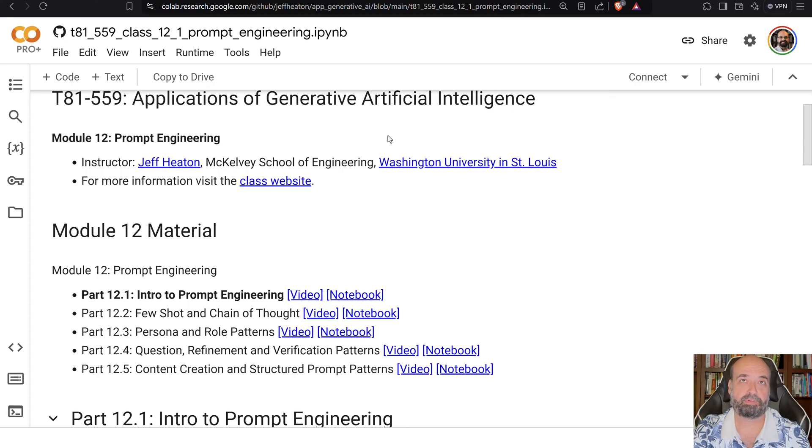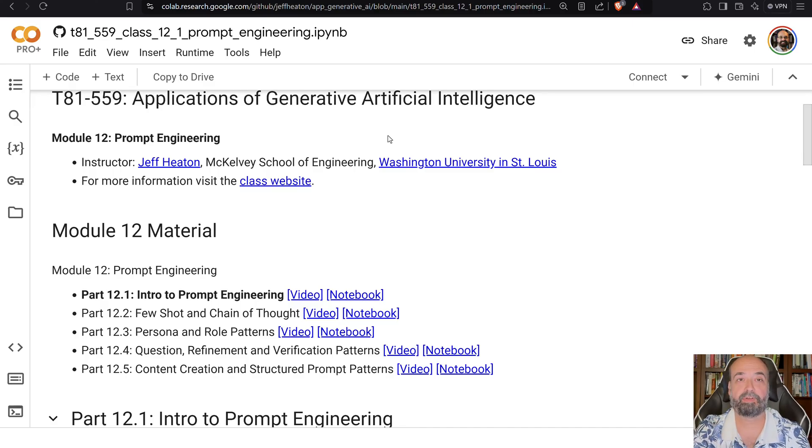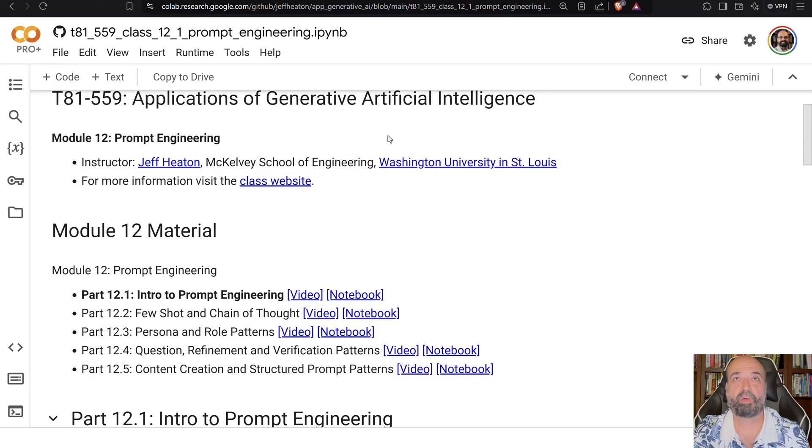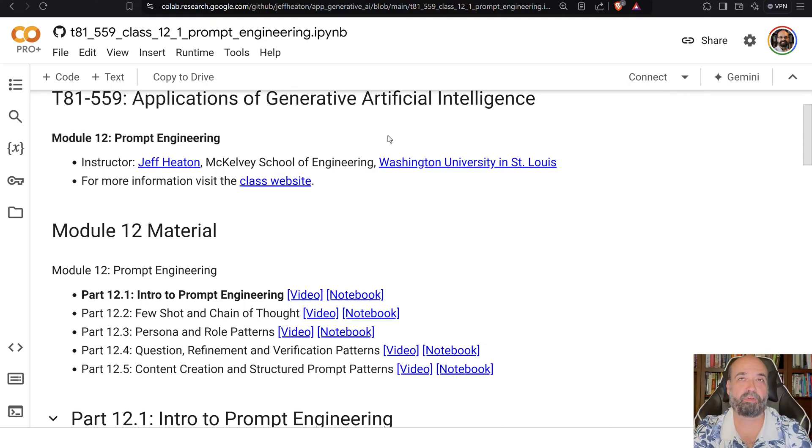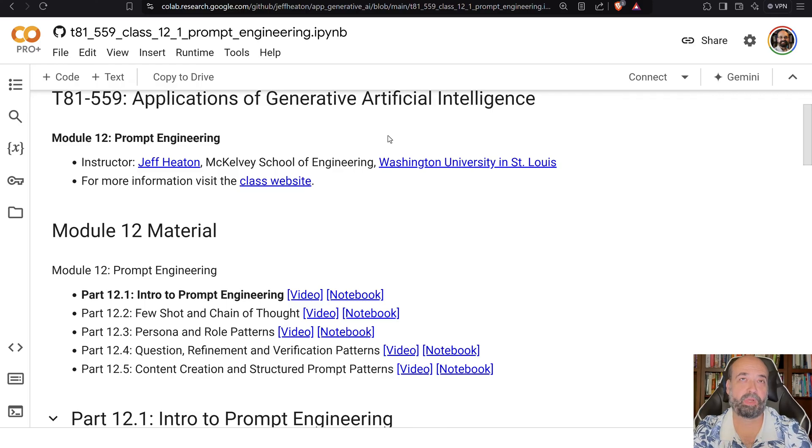We're going to go through the intro to prompt engineering in this part, and then we're going to look specifically at patterns. We're going to look at two very important patterns such as few-shot and chain of thought, and then we're going to look at a whole bunch of different patterns. Patterns are just templates for these prompts that you are using. These are very much the form that the input data going in for training was in.